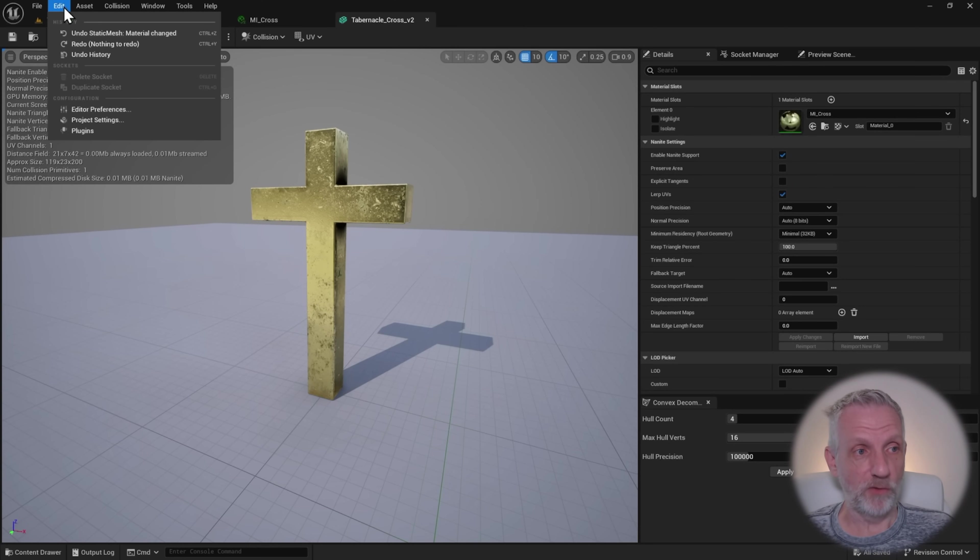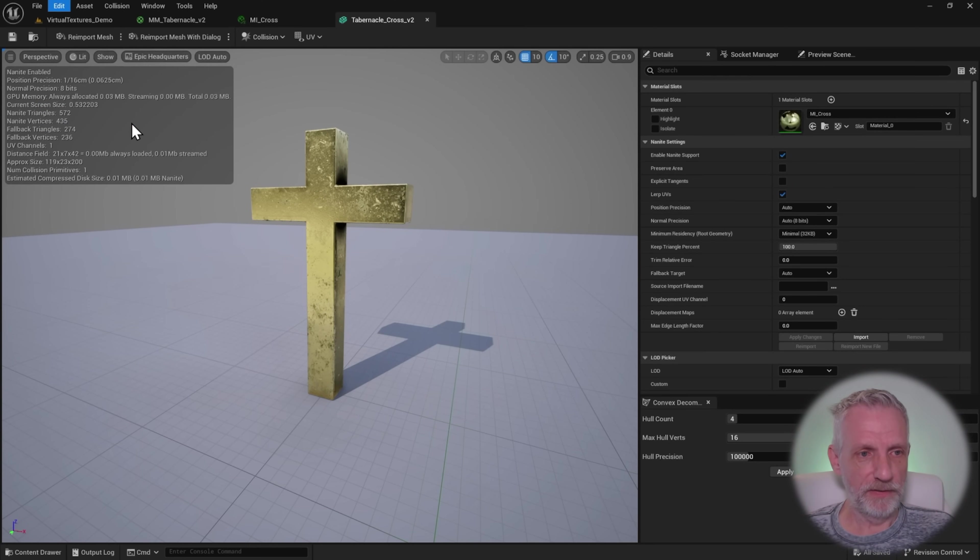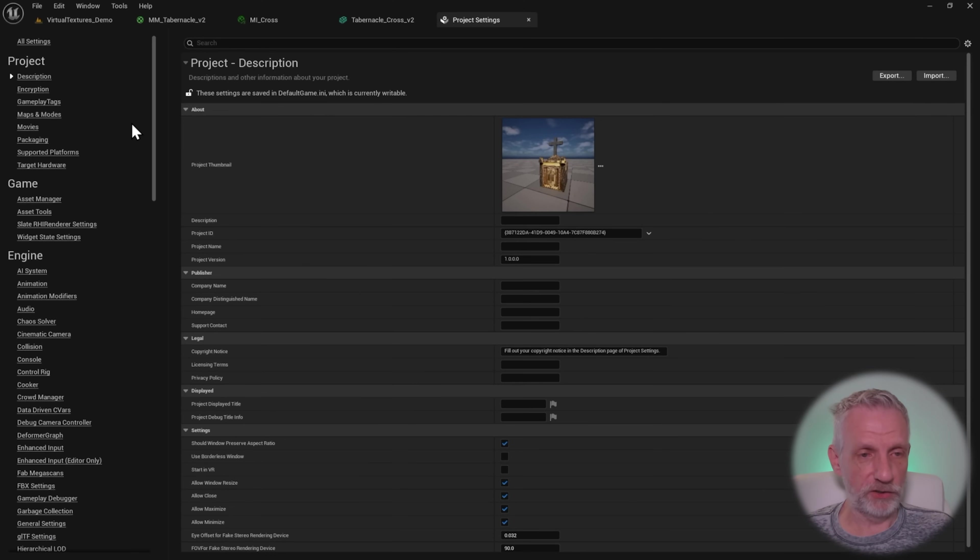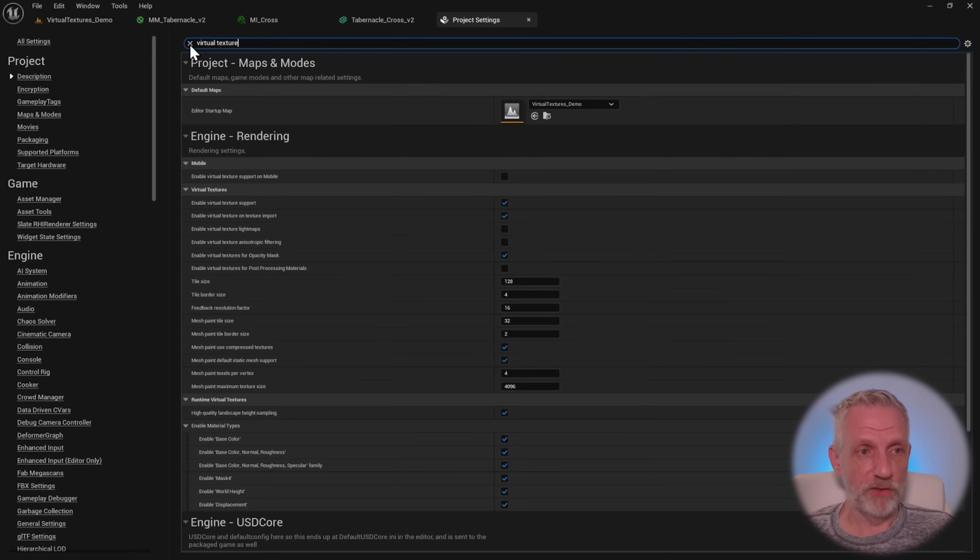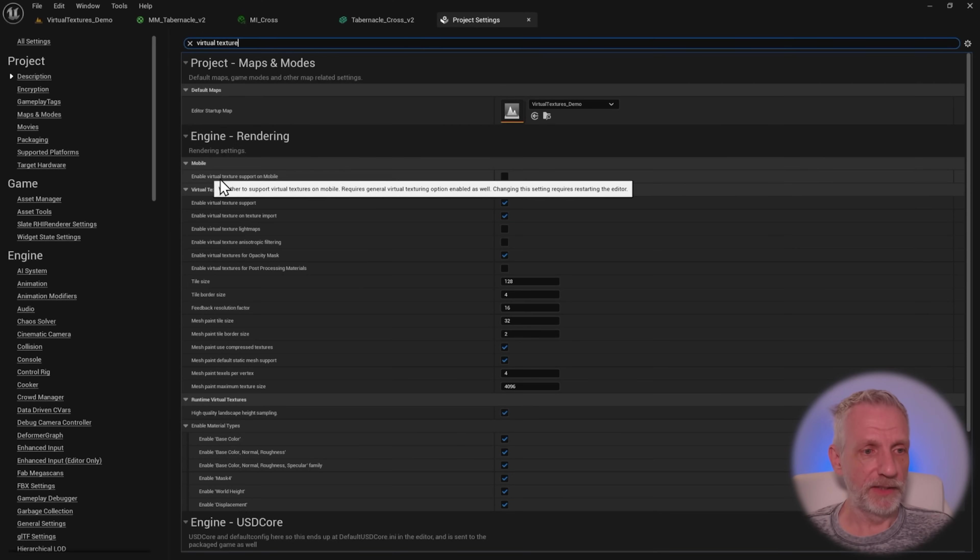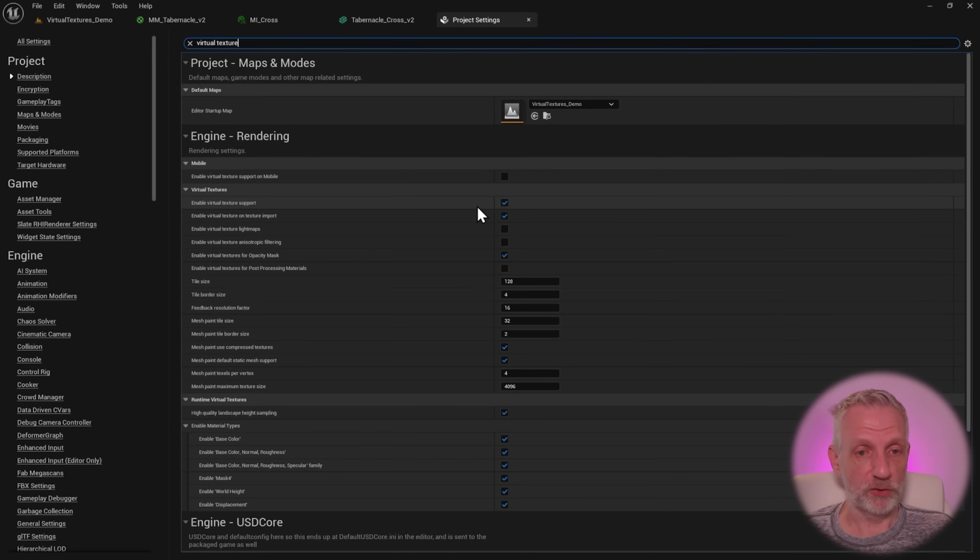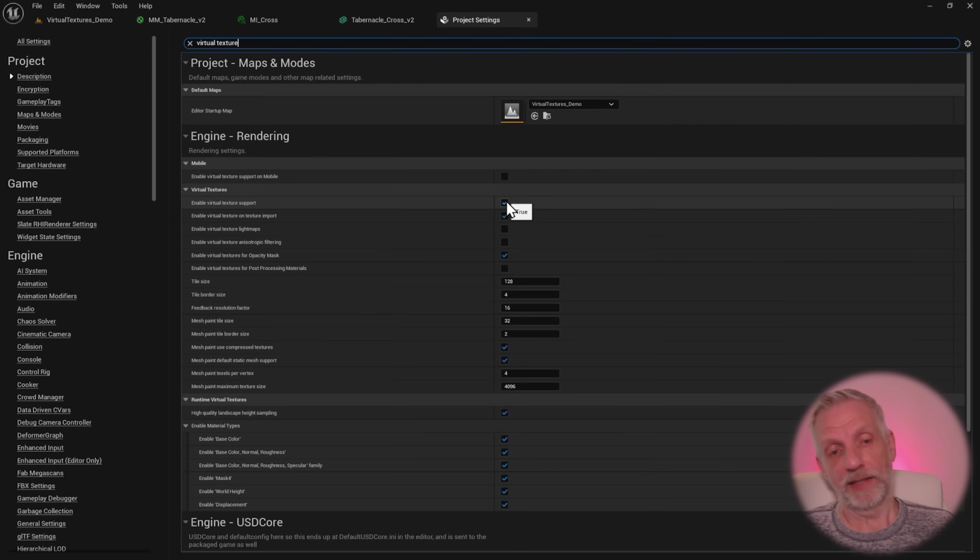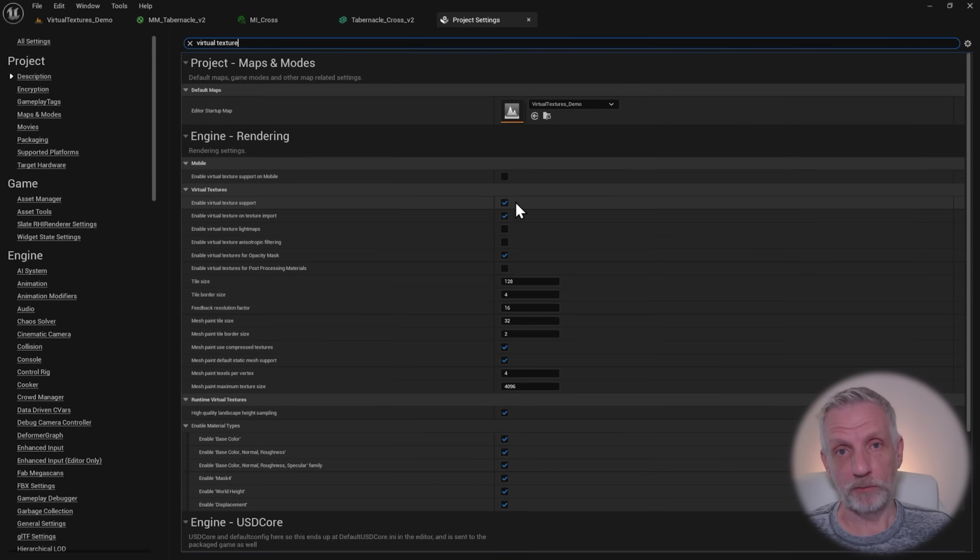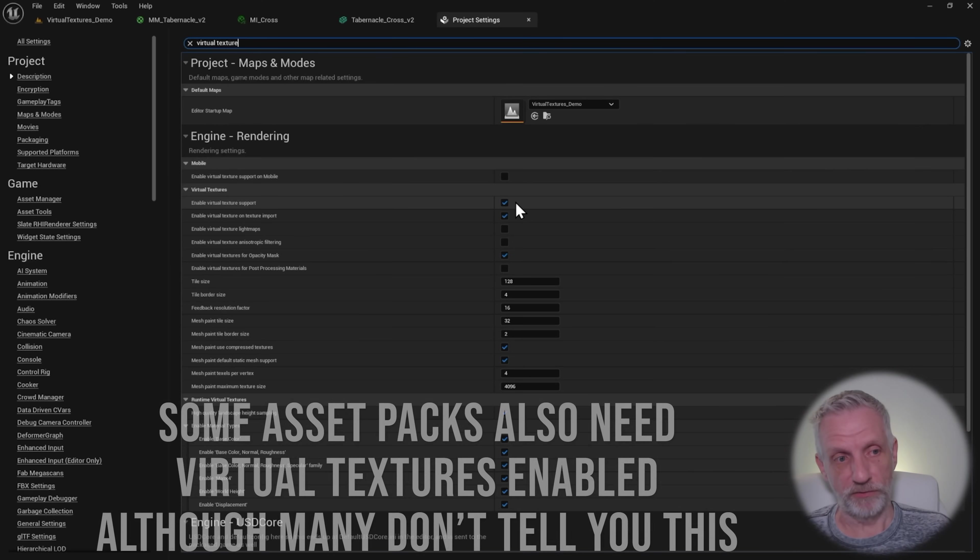Virtual textures need to be enabled in your project as well. By default, I think they aren't. If you head over to project settings and search for virtual texture, you see a couple of options in mobile. Enable virtual texture support on mobile, you don't have to worry about it. But this here, the first one, enable virtual texture support, I think is disabled by default.